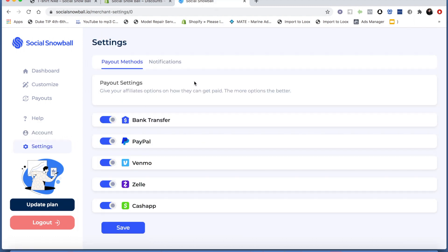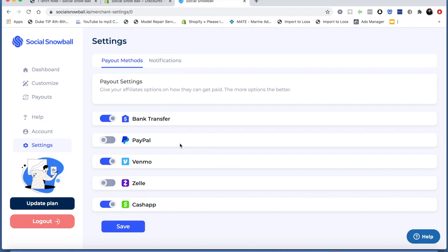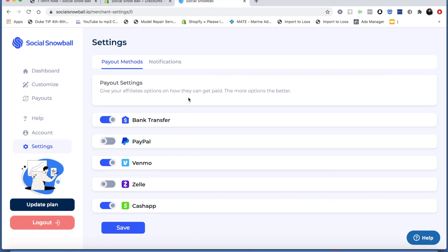The next thing to set up — and this is super important — is the payout methods you're comfortable offering to your affiliates. You can toggle on and off any of these. You only want to allow the methods you can actually pay your affiliates with. If you don't have a PayPal account, don't select that. But if you're comfortable using Venmo, wire transfers, or Cash App, it's up to you. Whatever method you pre-select will populate in the affiliates' dashboard for them to input their credentials, and you'll be able to see those credentials and pay out affiliates when they get sales. That all happens in the payouts app.